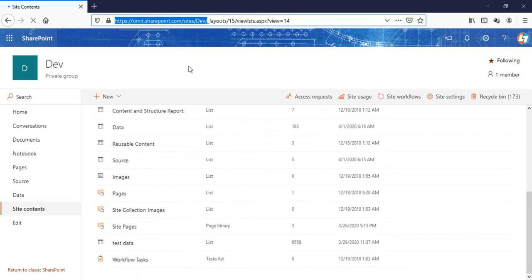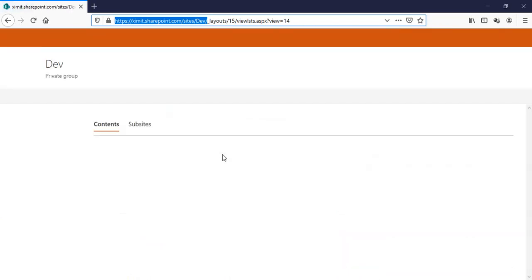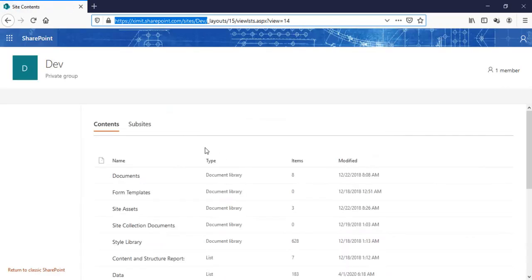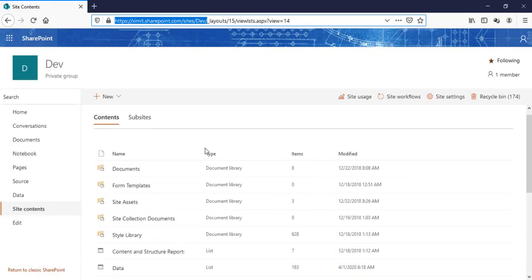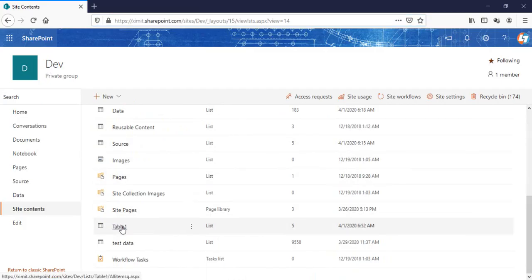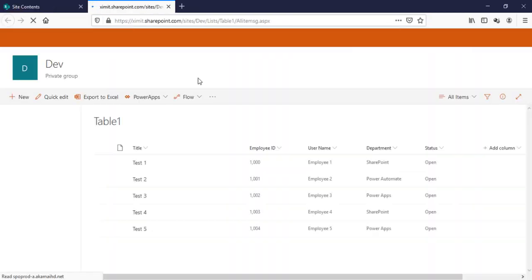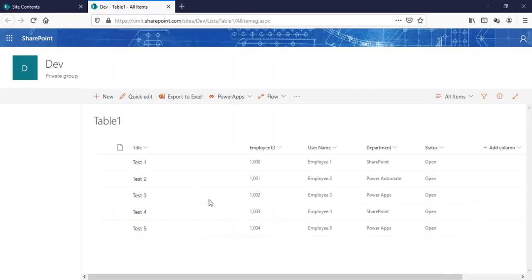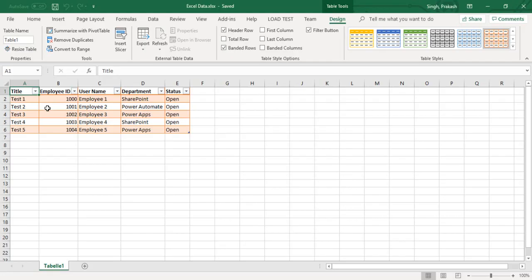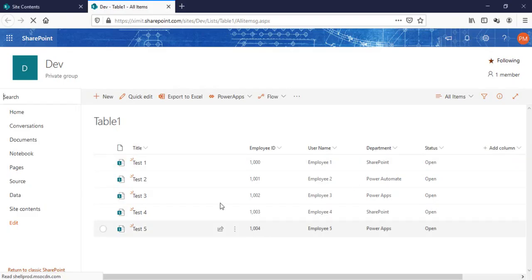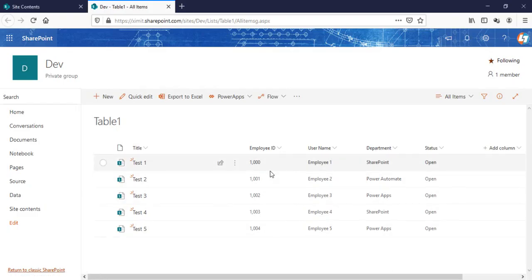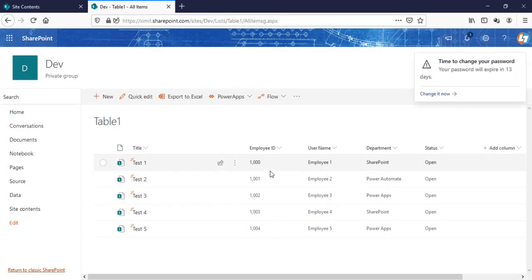I'll go to my site content and refresh this one. You can see Table 1 is there and all the list data is now available here. So this is the way you can export your Excel data to your SharePoint list.